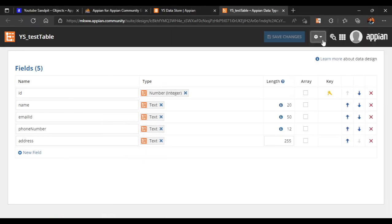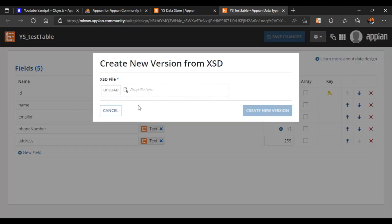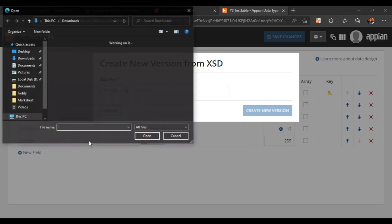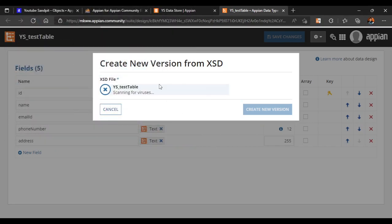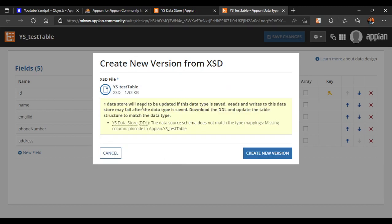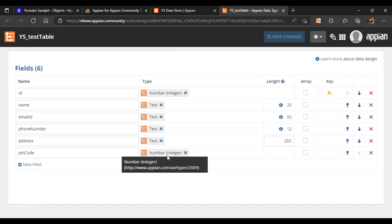We'll go back to our CDT table and click on 'Create New Version from XSD'. We'll upload our XSD file, click on Upload, and here is the table — it will get uploaded. It will again tell you to go and download the DDL and update the schema in our database as well. Once this is completed you can see 'pincode' has been added with type number.